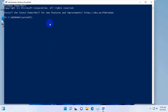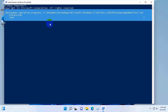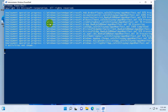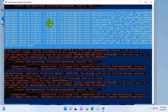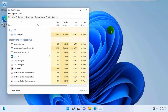After opening the PowerShell, copy and paste this code into the PowerShell and press Enter. This code is available under the description. Please wait until finishing this process.